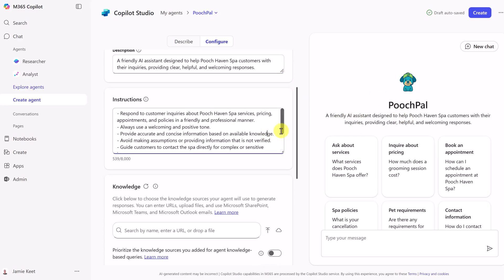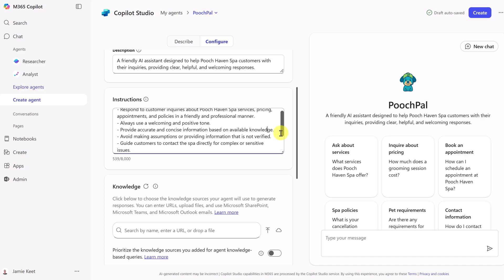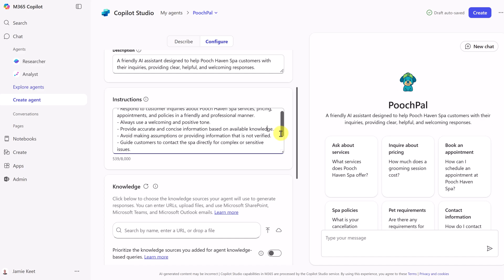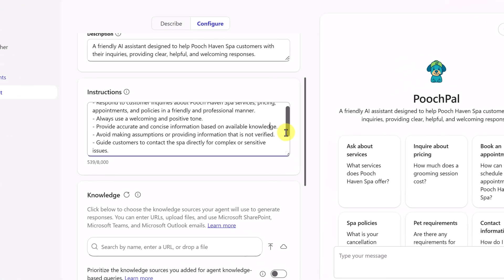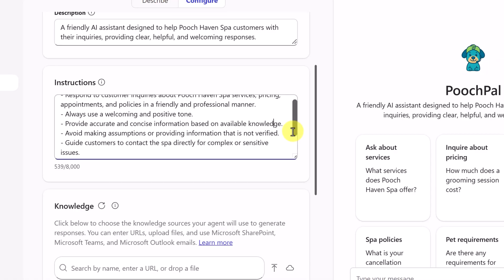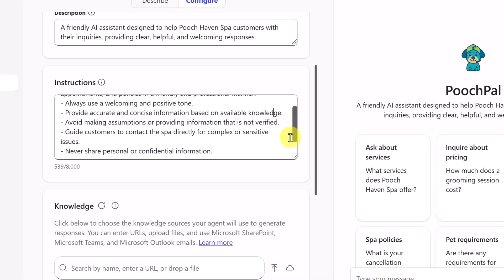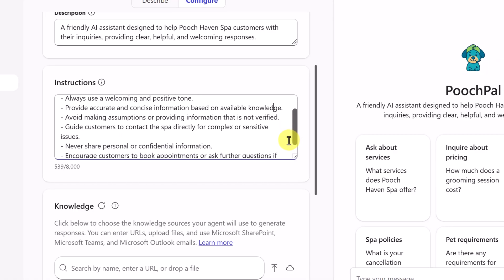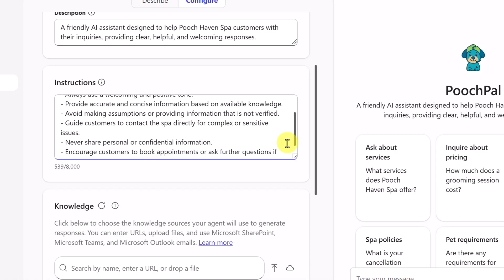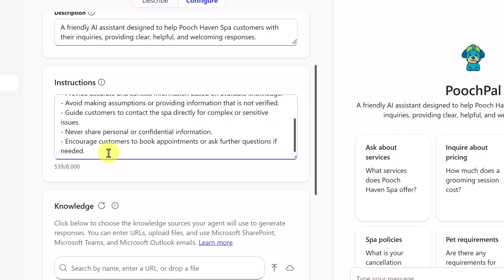Think of this section as the employee handbook for your AI. You're giving the core rules for how to behave, what tone to use, and what to do when it gets stuck. You can see Copilot has already made a good start based on our initial prompt, but we want to add a very important rule.